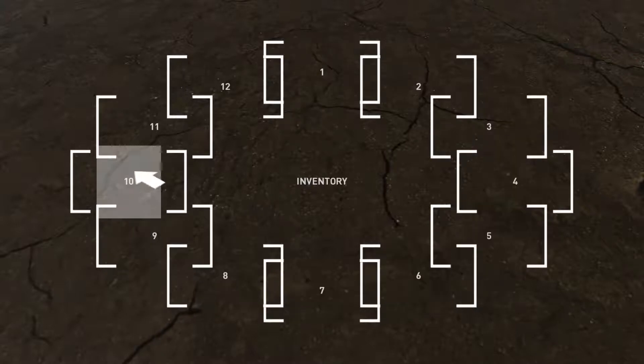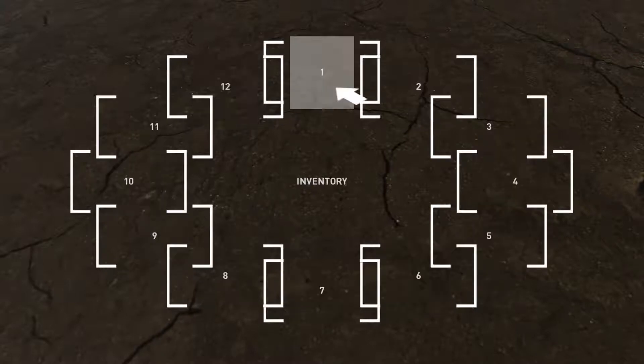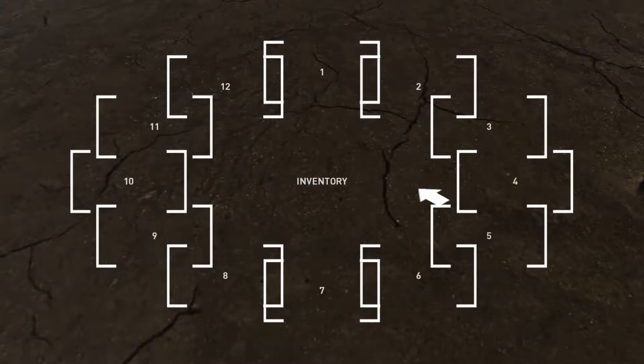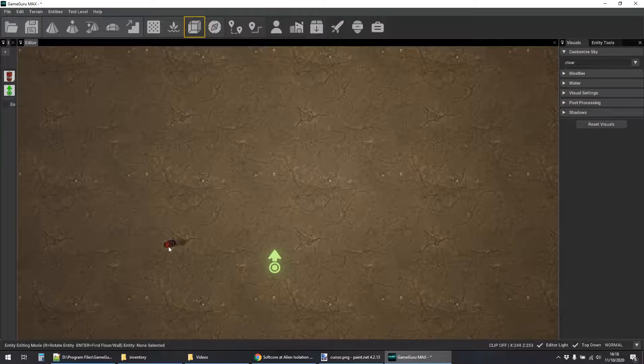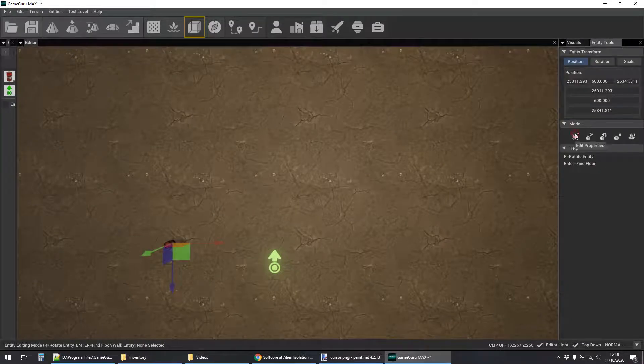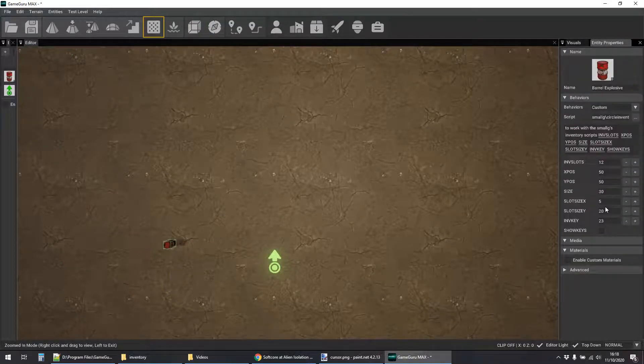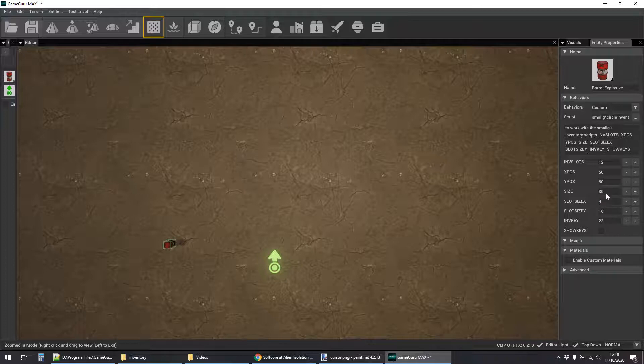So obviously when you change how many slots you're using you want to make things smaller and maybe adjust the size out a bit as well just to balance it out.